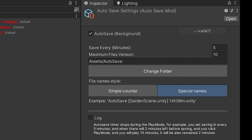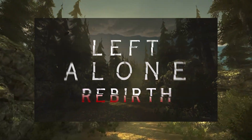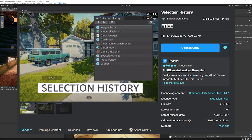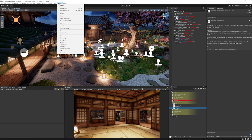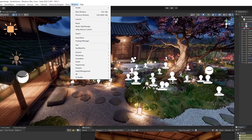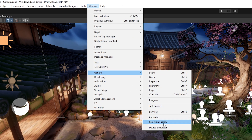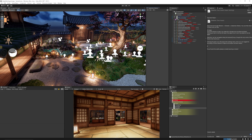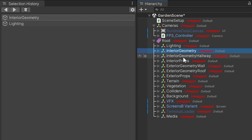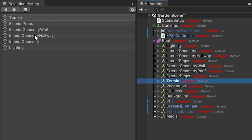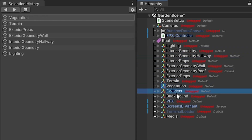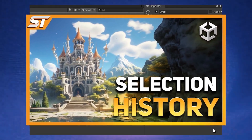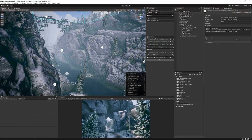Do be sure to wishlist my game Left Alone Rebirth on Steam, as it would really help me out. Next we're going to look at Selection History, which is useful for tracking which objects you've recently clicked on. Go to Window, then General, then Selection History — a pop-out window shows all the different items you've recently selected. I also featured another one called the Unity History Window which lets you favorite things too, and I'll link that in the description.